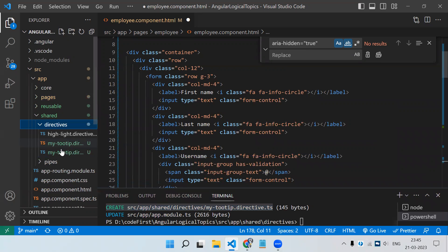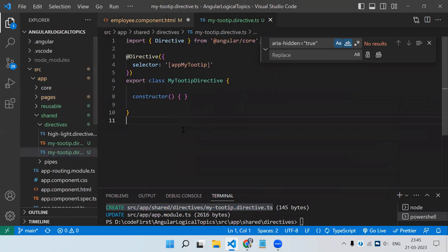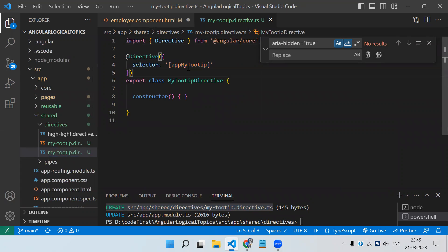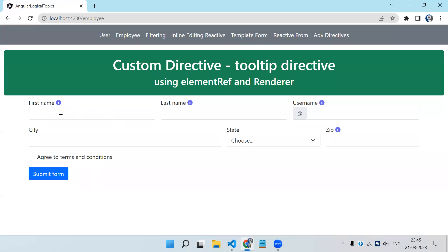Now if we go to the tooltip directive file, we get the selector which is 'app-my-tooltip'. Here what we are going to need first is host listeners, because once we hover the mouse on that particular icon — wherever we need the tooltip — we need to show the tooltip. And if we mouse out, we need to hide that tooltip after some time. So we need host listeners.